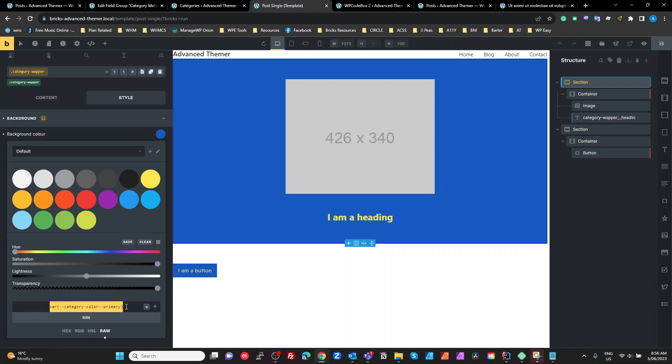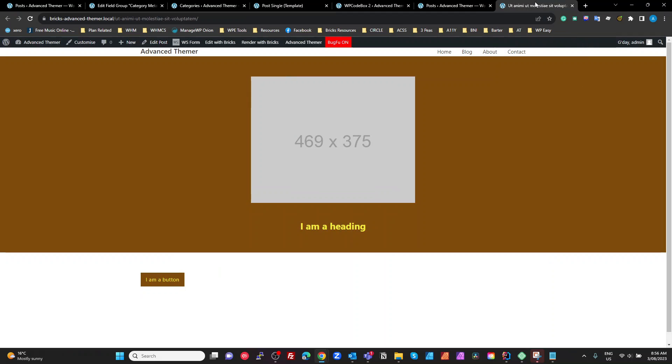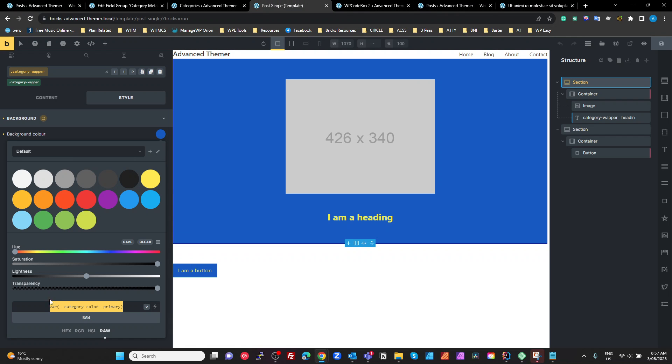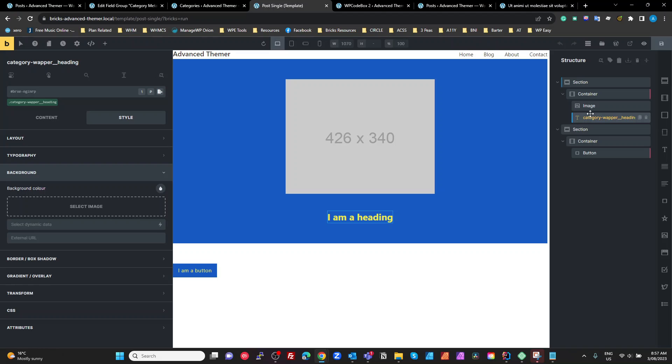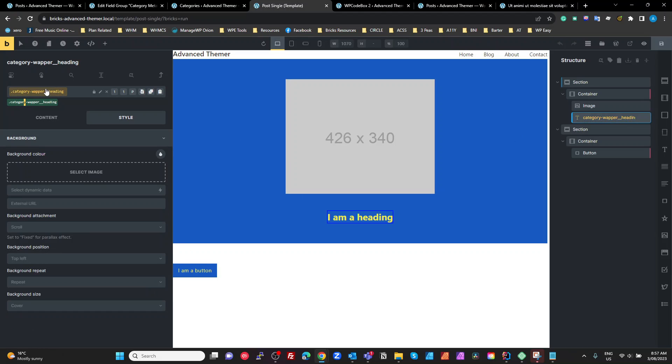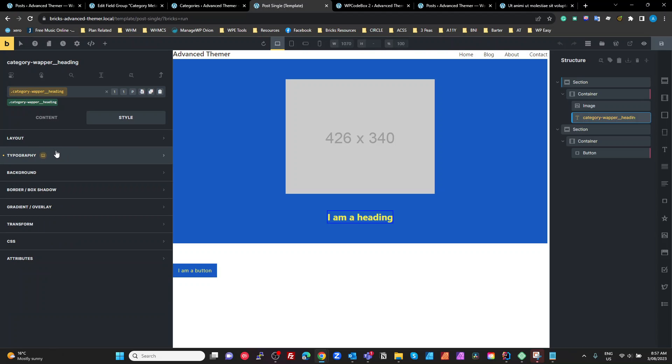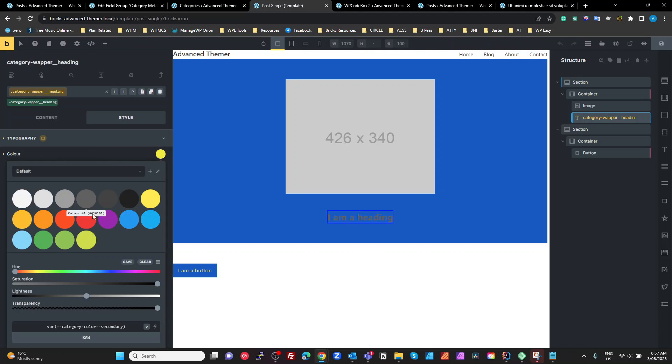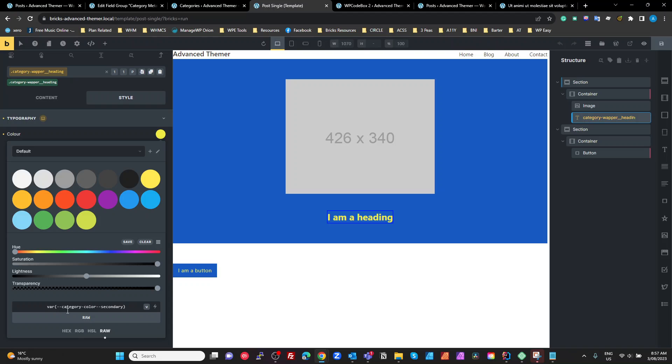category, color, dash, dash, primary, which is what we saw in the code for that. So that category, color, primary for that. And on this heading here, I've given that a BEM element name of category, dash, wrapper, underscore, underscore, heading. So it's our heading for our category wrapper. Okay. And in there, if we have a look at the style for the topography, I've set the color to raw and that's our category, color, dash, dash, secondary. And that's just how it works.